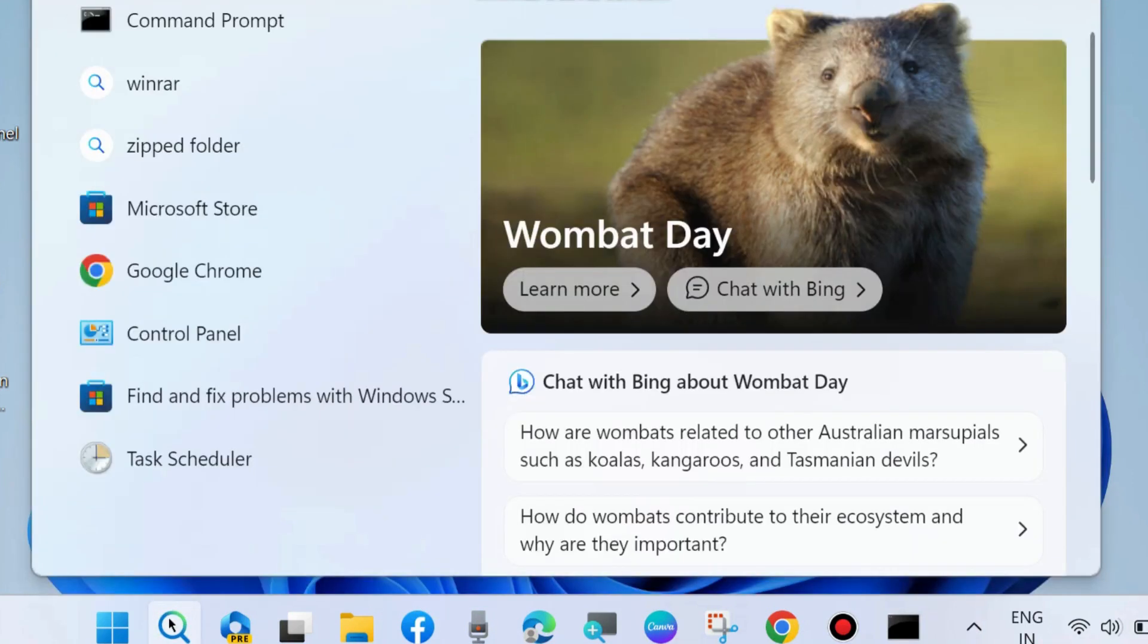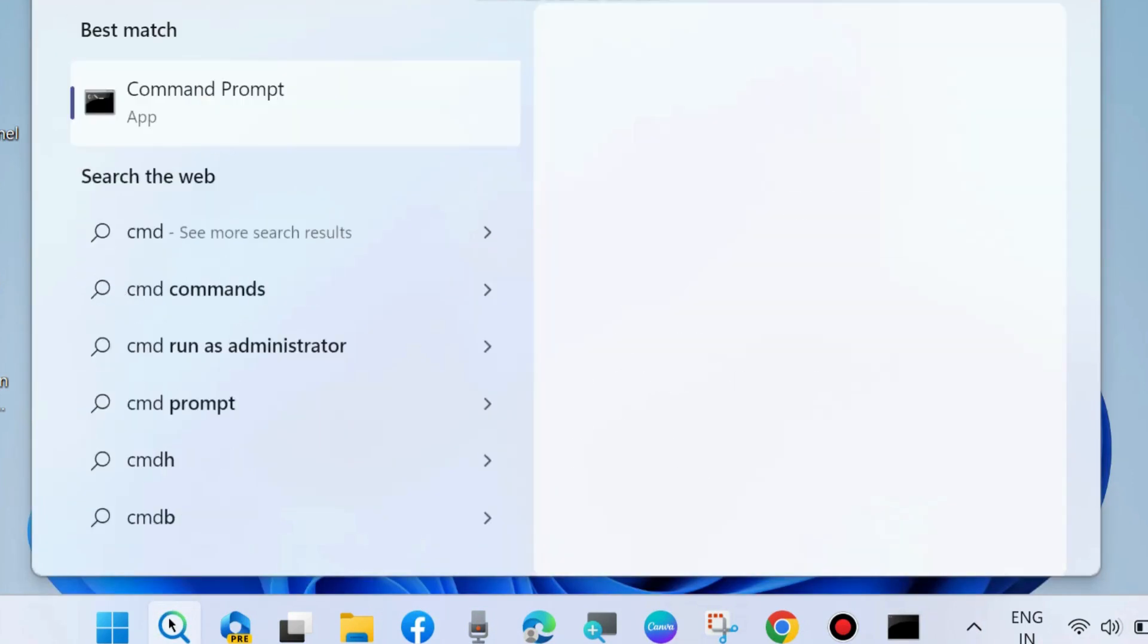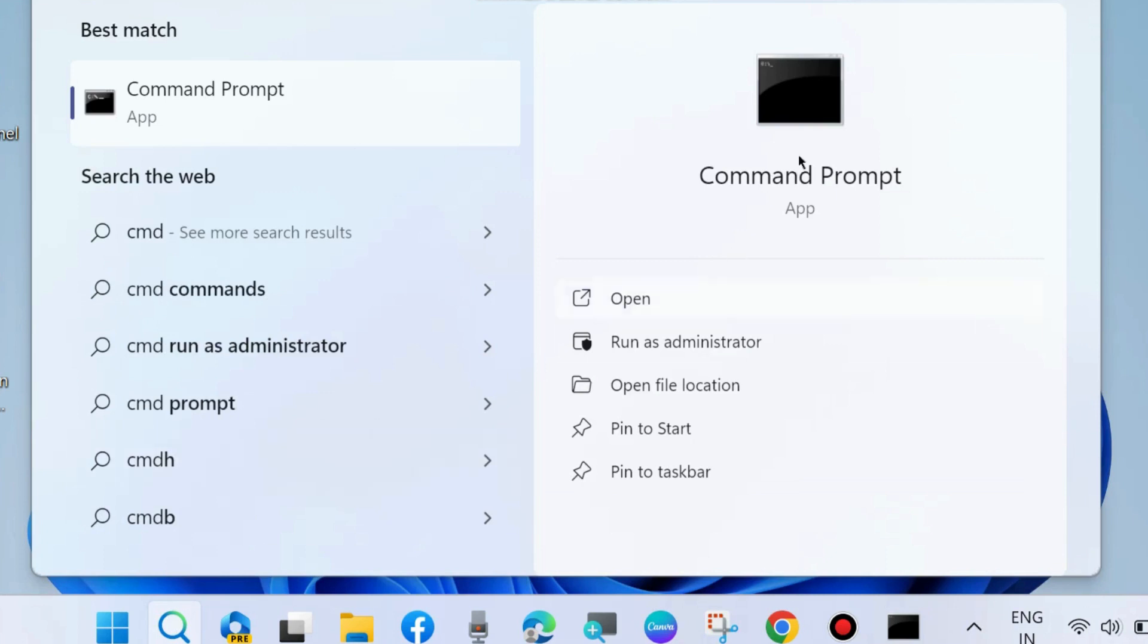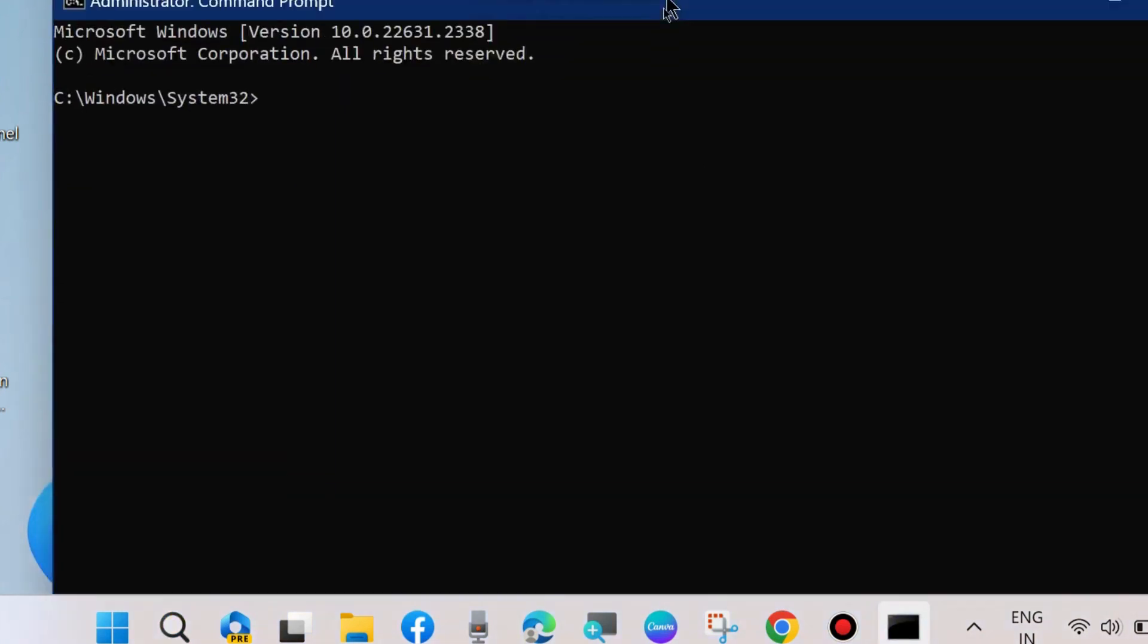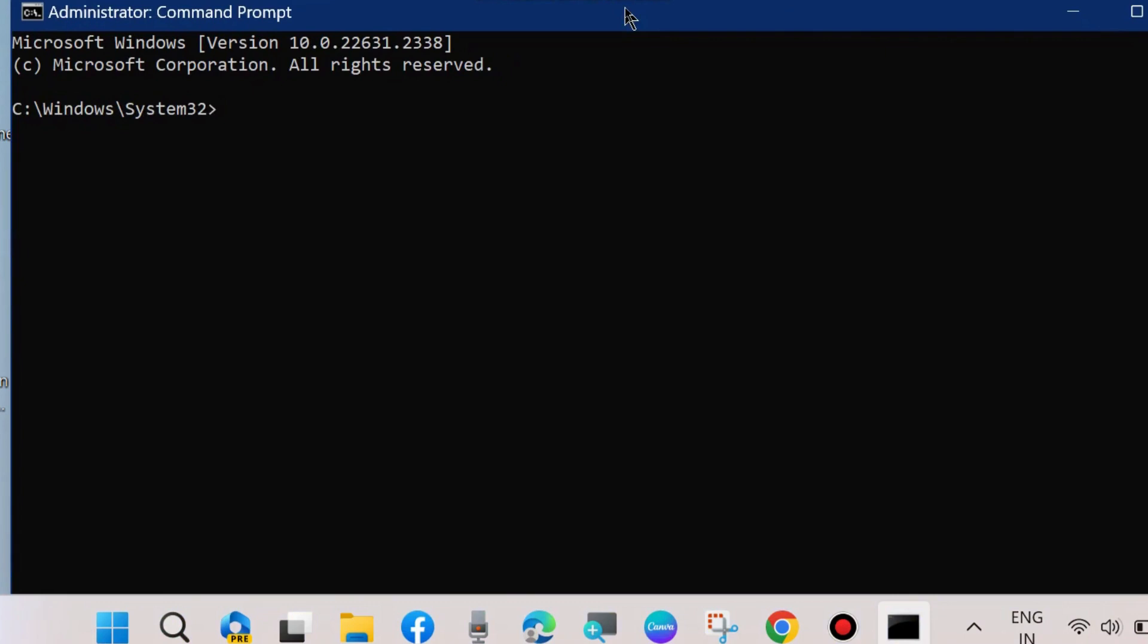To fix this issue, the first workaround is to go to Windows search, type 'cmd', and open Command Prompt as administrator.